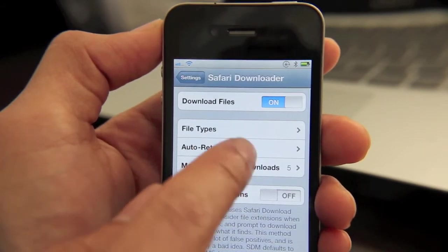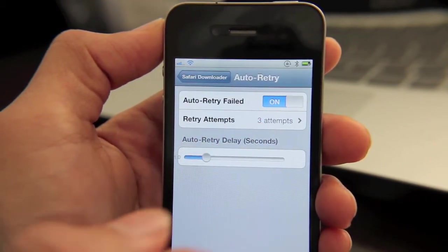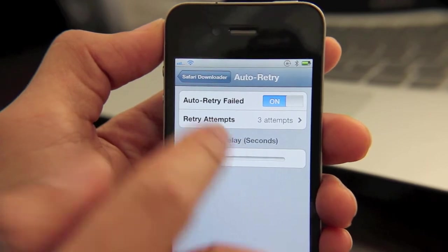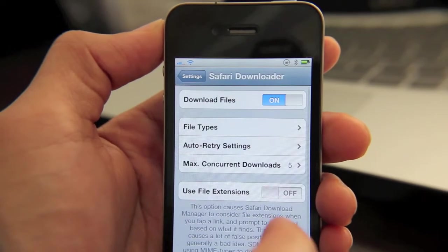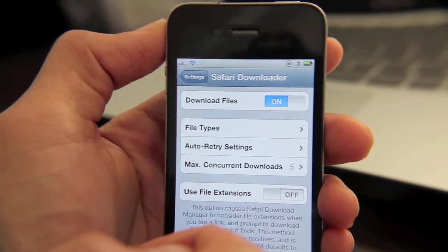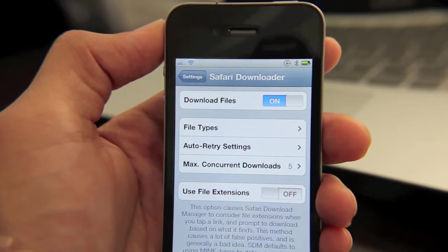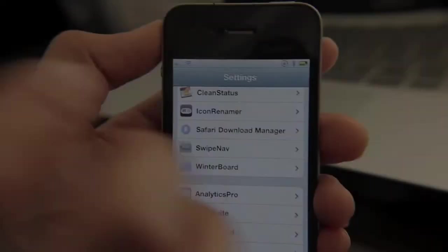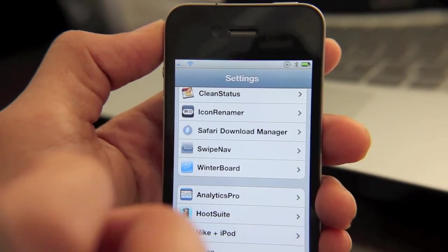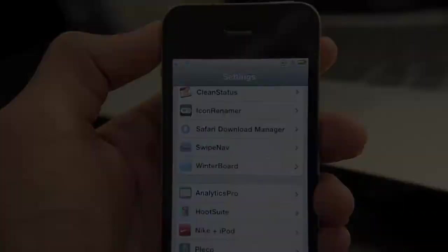There are also auto retry settings for failed download attempts, which is a nice provision. And then there's a max concurrent downloads setting so it doesn't use up all your bandwidth when downloading. The developers were really thoughtful as far as the options were concerned.